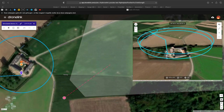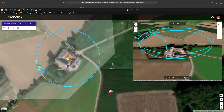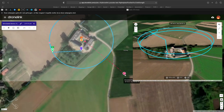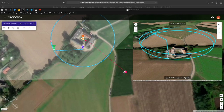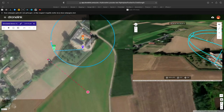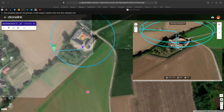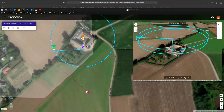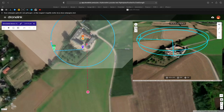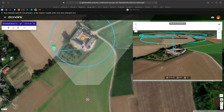You can just roam around. Very handy in 3D if you want to check your flight path.